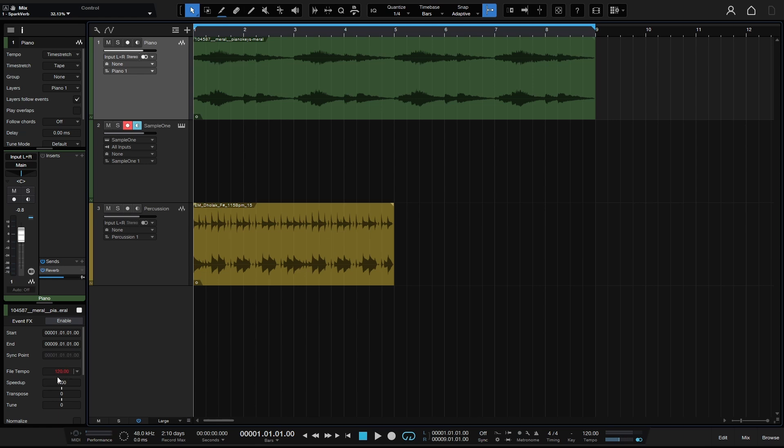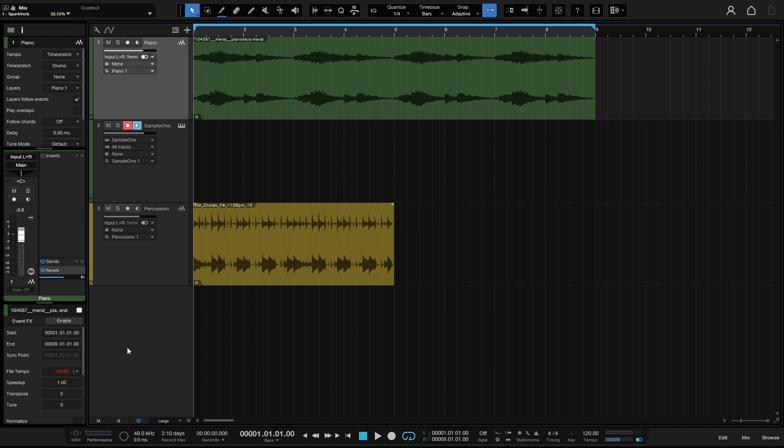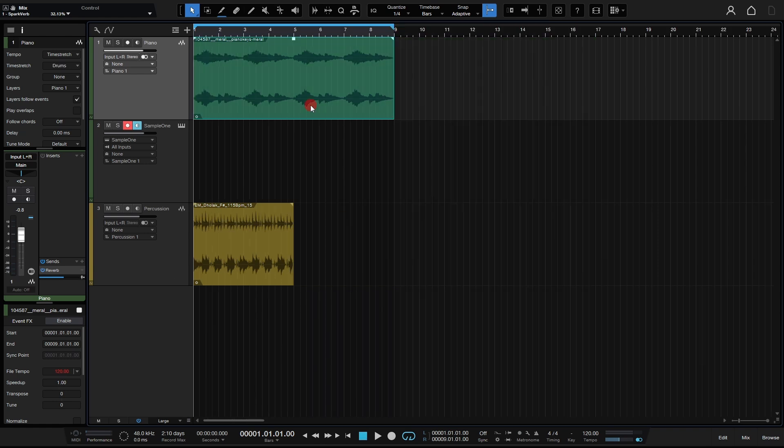It's red because Studio One is saying, do you want to use this for this file? You can approve that tempo to be added to this file. But this file is not at 120, so I'm not going to approve that. Just so you know what this is down here and why it's red. I'm going to press W to zoom out a bit.